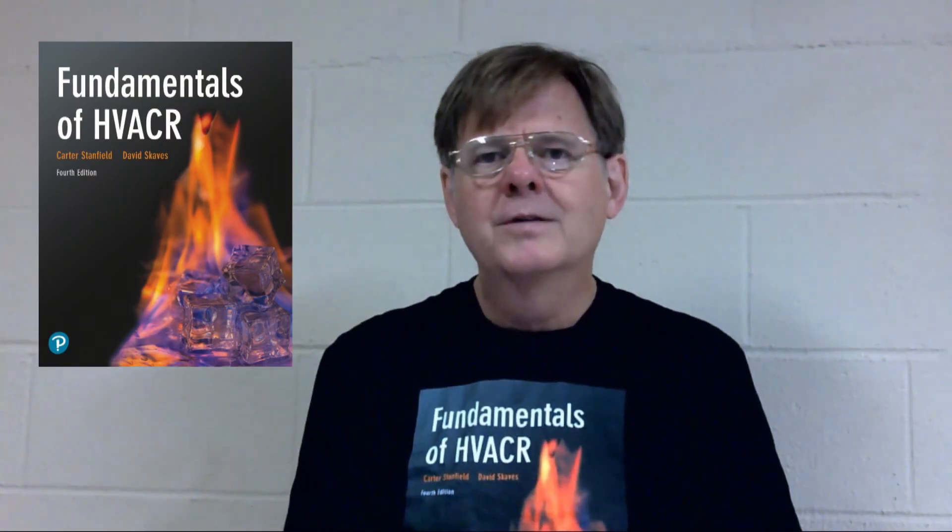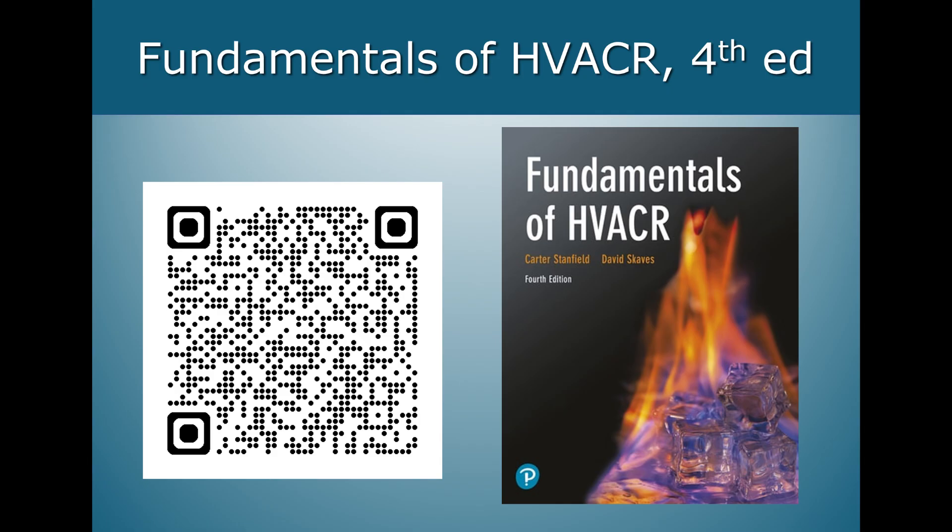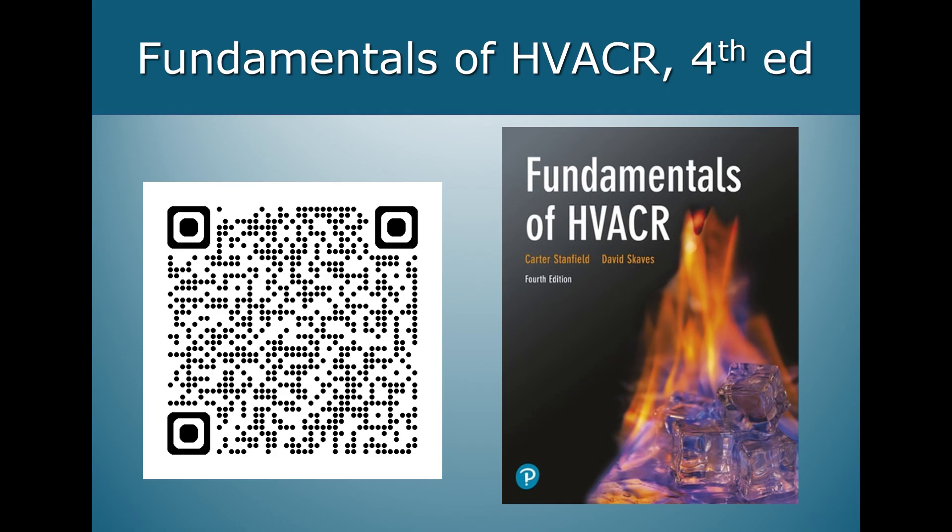Hi. This is Carter Stanfield, co-author of Fundamentals of HVACR. I hope you enjoyed this presentation. If you did, please consider buying my book. You can find it online at Fundamentals of HVACR, 4th Edition, published by Pearson. Authors Carter Stanfield and David Skase.